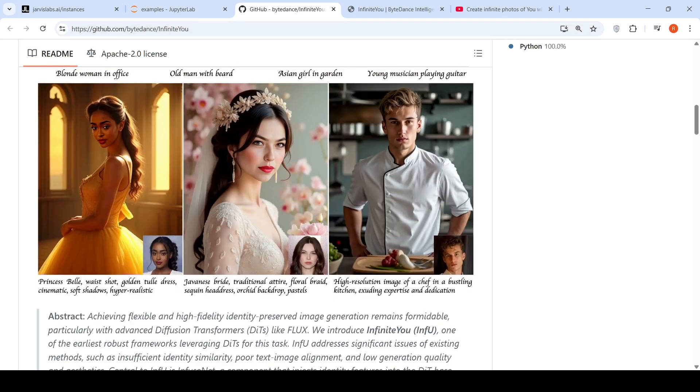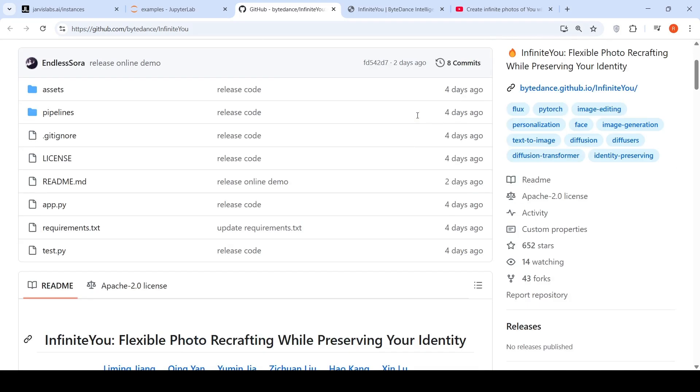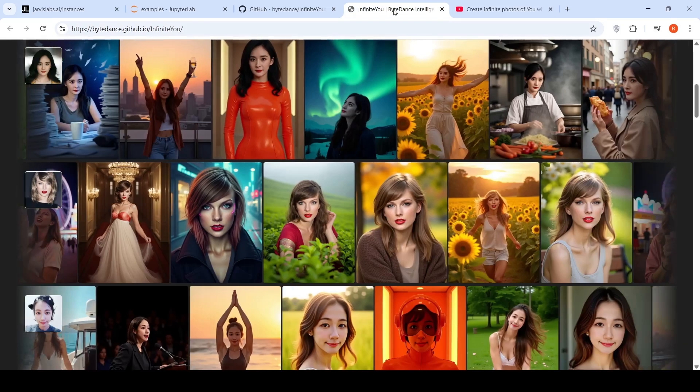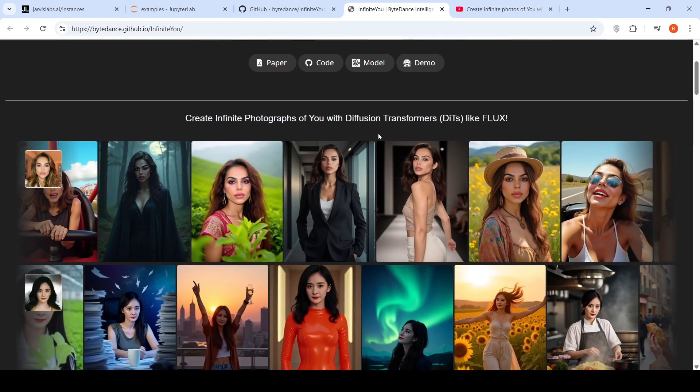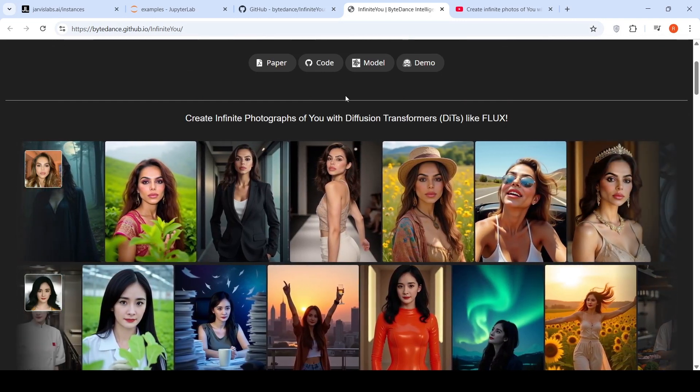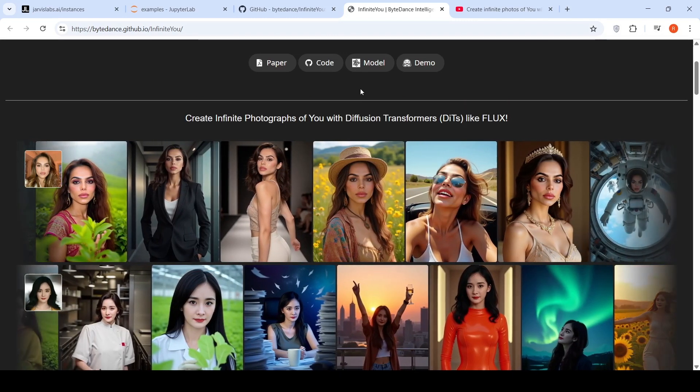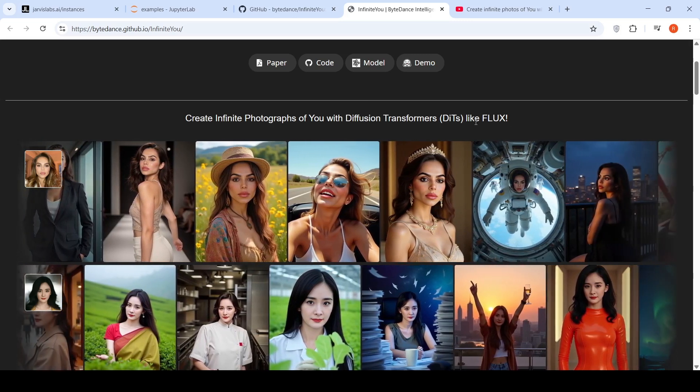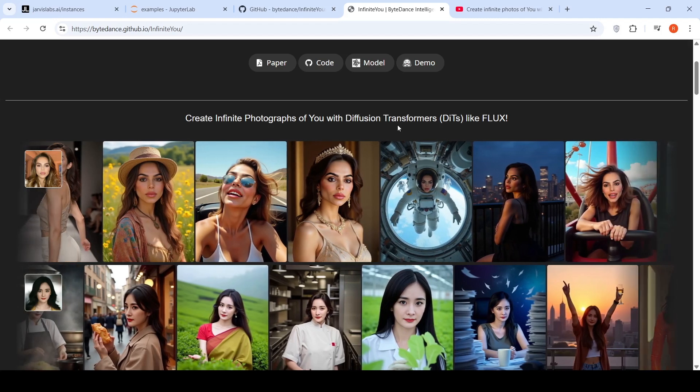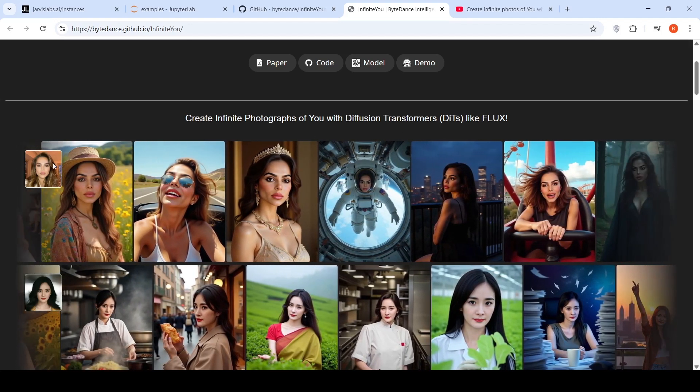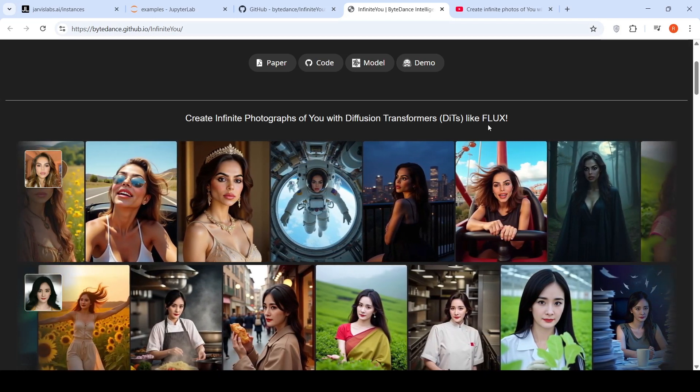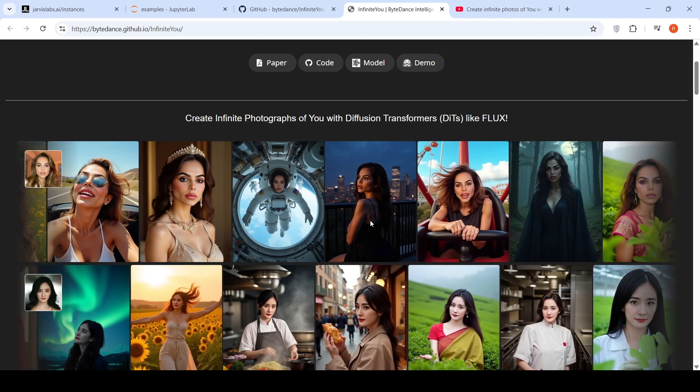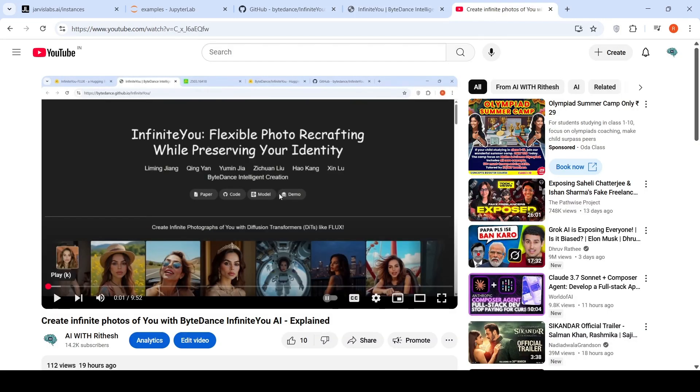To understand more about this particular image generation model, I suggest you to have a look at my video. In this video, I have explained about the technical details of this particular image generation model. The key idea over here is that they make use of diffusion transformers, a base diffusion transformer like flux. They also have another transformer called infuse net. This infuse net has residual connections with this flux transformer. And via this infuse net, they are able to get the identity into the flux diffusion transformer to maintain the identity across image generation. That is a key idea.